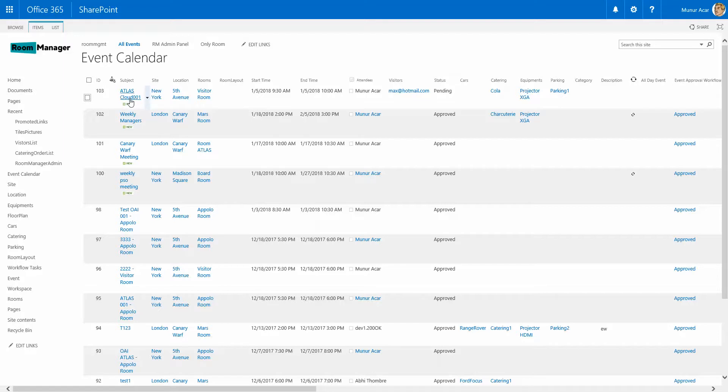The subject line of the event, the site, the location, the room which has been booked. There's no room layout available for this room. Start time, end time, the internal attendees, the external visitors, the status of the request pending.